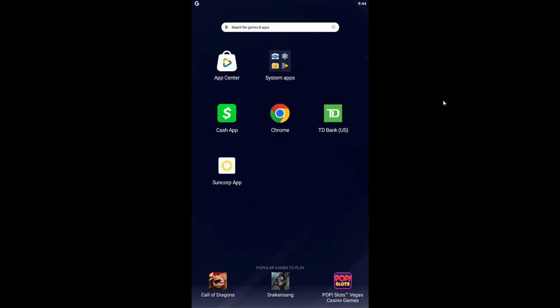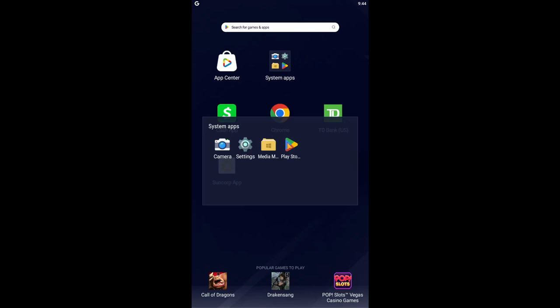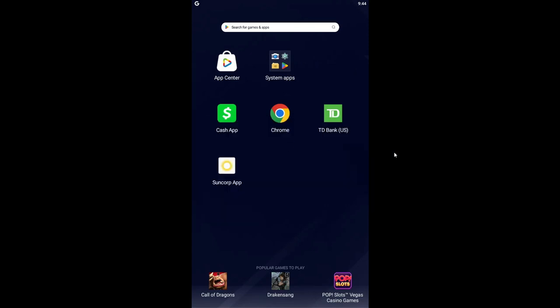First of all, if you're on iOS, then you will want to open up the iOS App Store. And if you're on Android, then just go ahead and open up the Google Play Store.